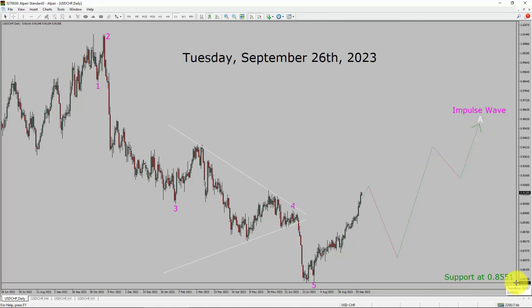A decisive bearish break below the 0.8551 support area is going to end the uptrend in the daily chart of the USDCHF currency pair.